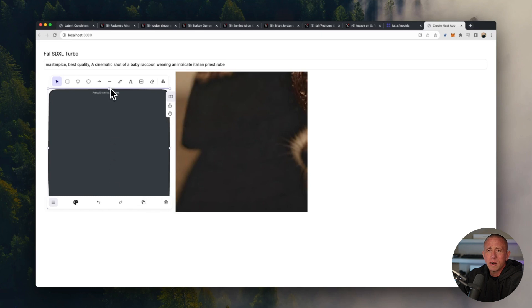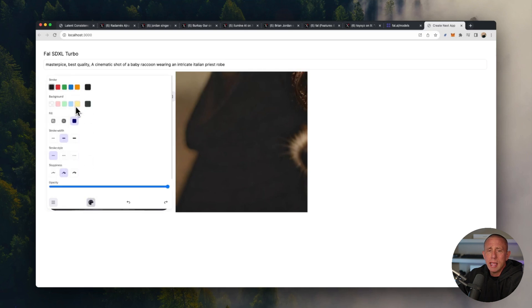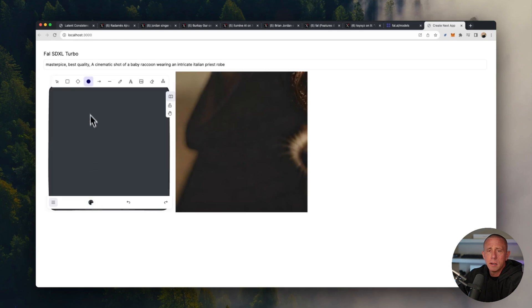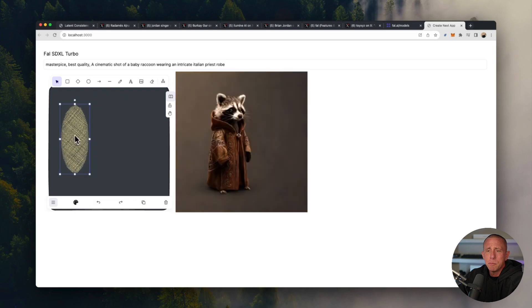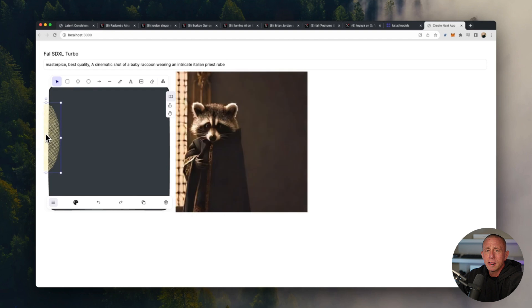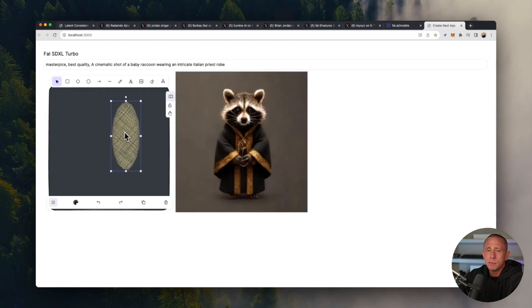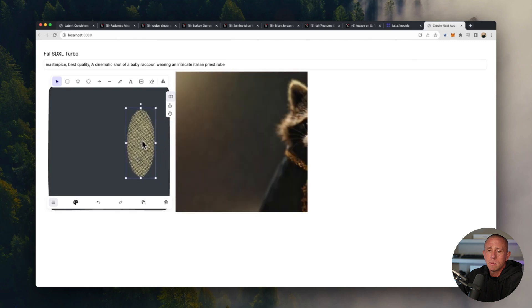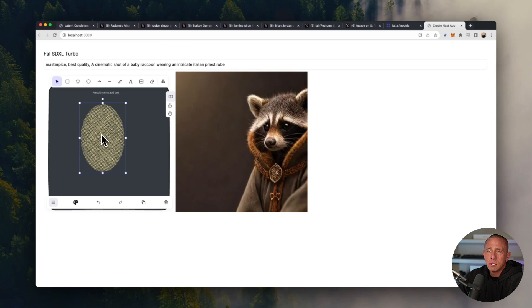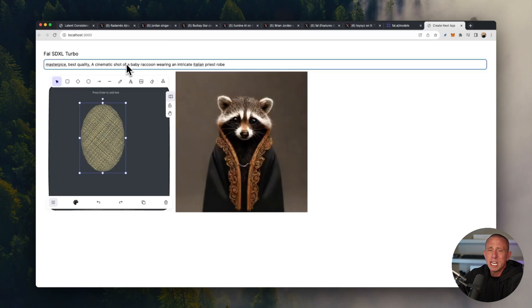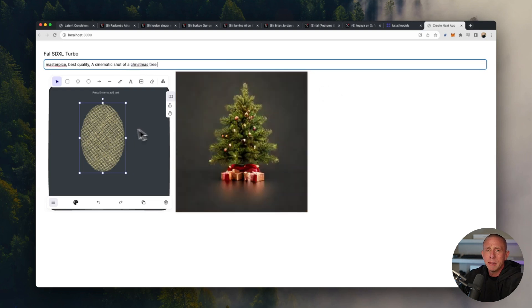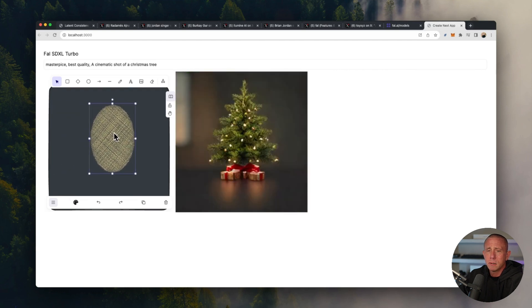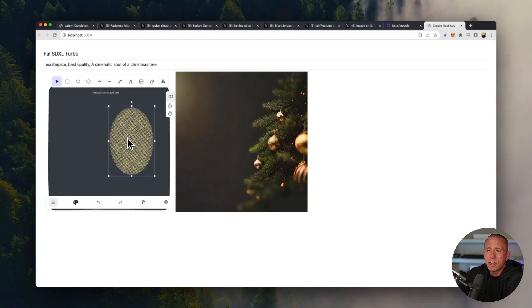I'm going to then draw a kind of circle shape here. And as you can see, as I'm moving this around, we're getting that update happening in real time, which is pretty cool. What I might do just to make sure the onChange handler is working, maybe cinematic shot of a Christmas tree. That's working pretty good too. So everything is working.